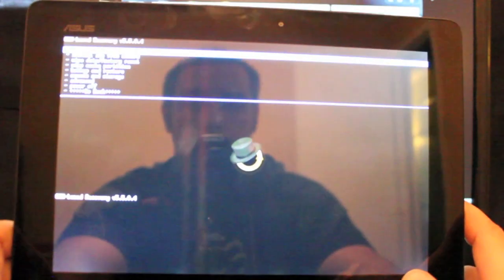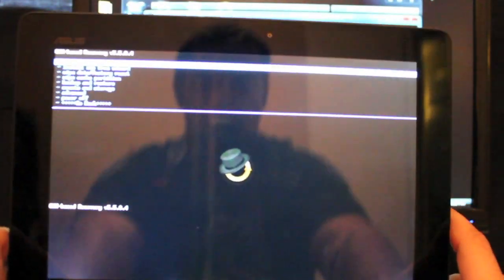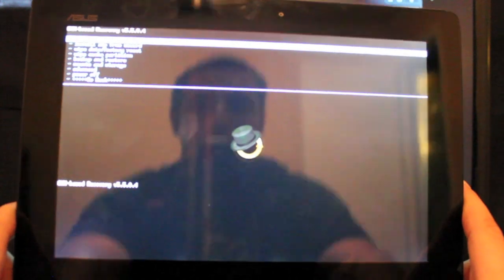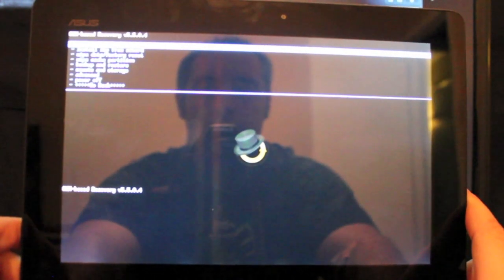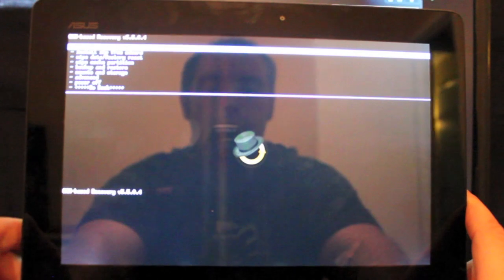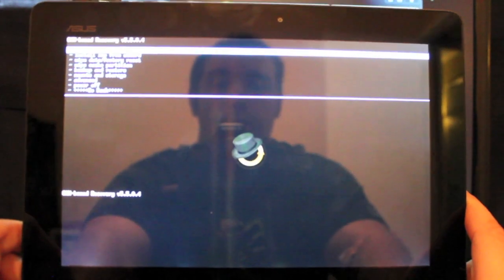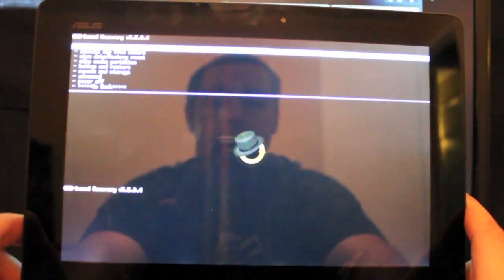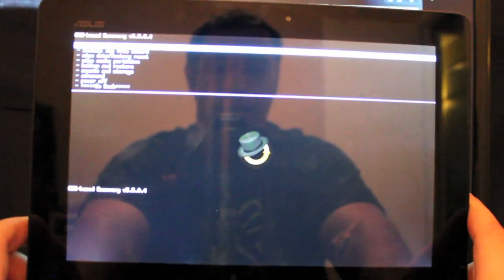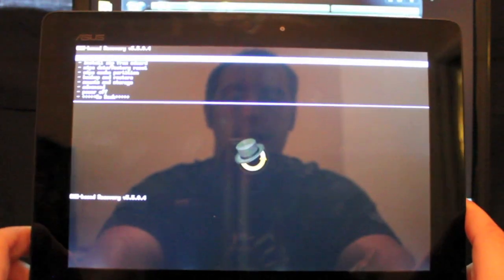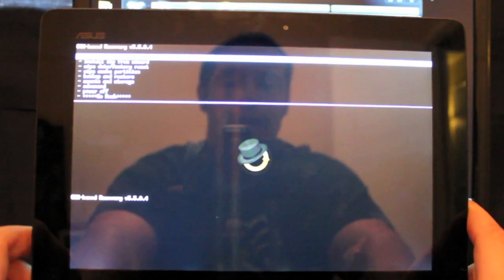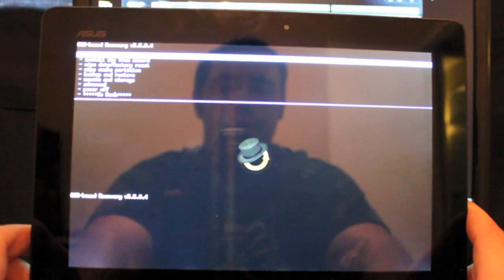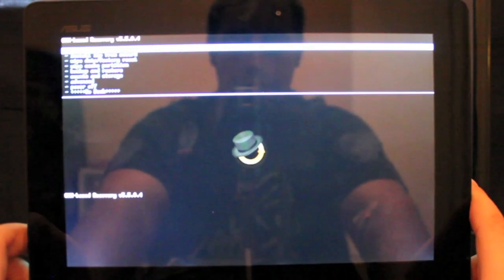And there you have it, ClockworkMod recovery on the Asus Transformer Prime. So guys, in some upcoming videos I'm going to show you guys how to back up and restore your stock ROM, as well as flash custom ROMs and other modifications to the Asus Transformer Prime. So now you guys are rooted and you're unlocked and you've got ClockworkMod recovery, so you should be getting into some really cool fun with your Asus Transformer Prime.